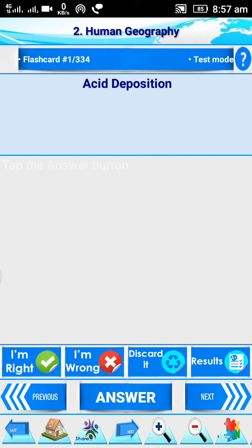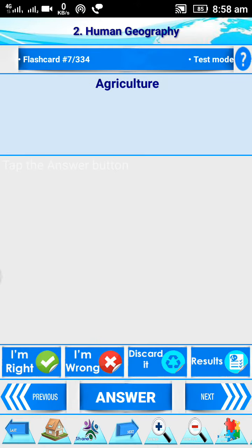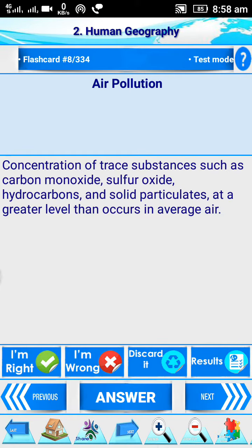You get the answer: sulfur oxide and nitrogen oxide emitted by burning fossil fuels enter the atmosphere where they mix with oxygen and water to form sulfuric acid and nitric acid, and return to the earth's surface. Similarly, next topics include acid precipitation, active solar energy, agribusiness, agriculture density, agriculture revolution, and air pollution — concentration of stress substances such as carbon monoxide, sulfur oxide, hydrocarbons, and solid particulates at a greater level than occurs in average air. This is the test mode.